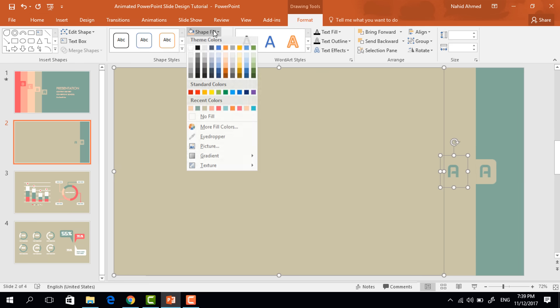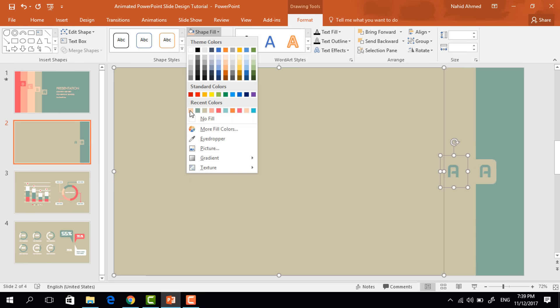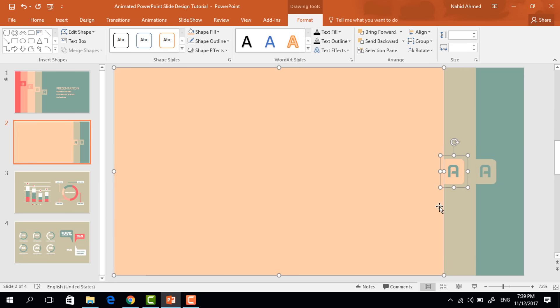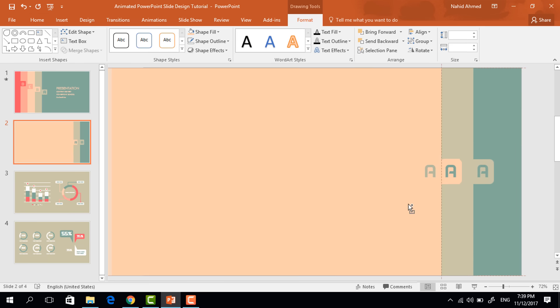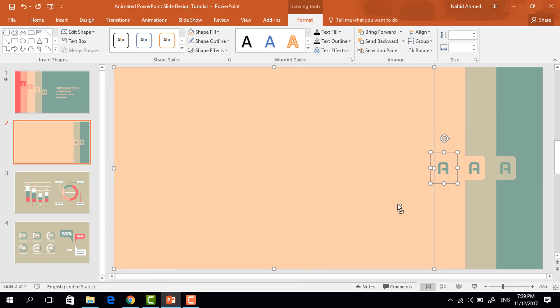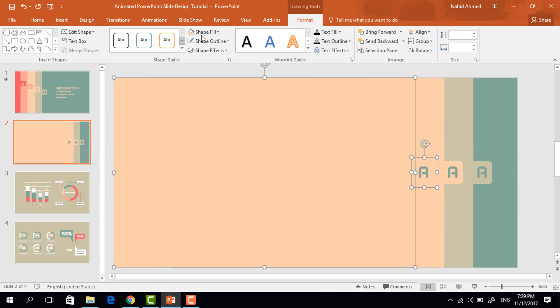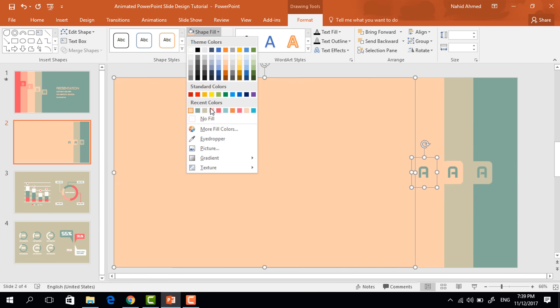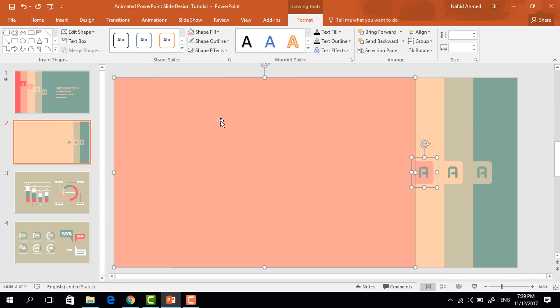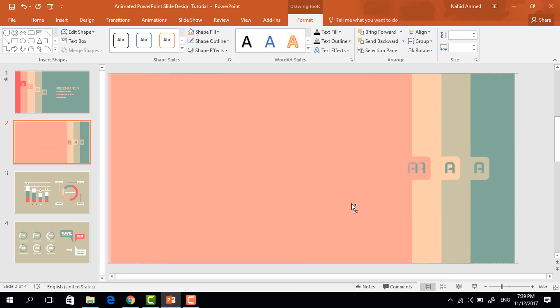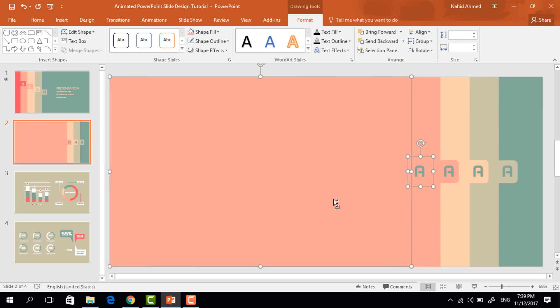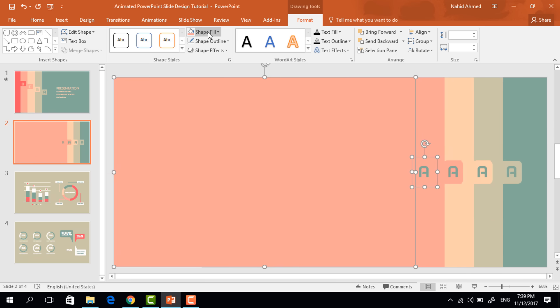Now change this color from shape fill. Again holding control shift, drag it to left, it will be duplicated. Again change this color. I'm doing the same thing for the last time.